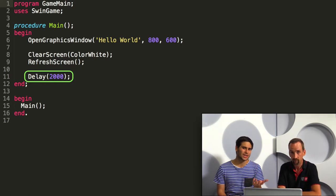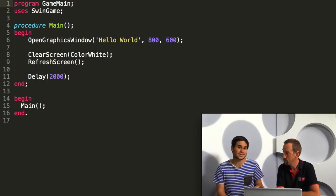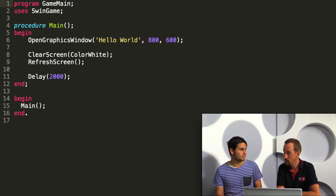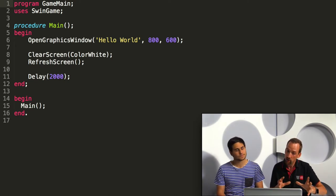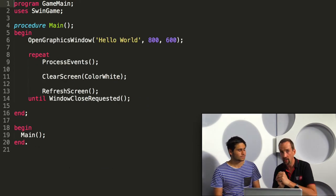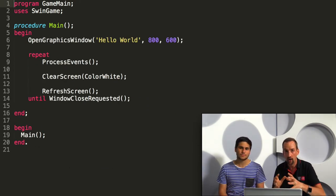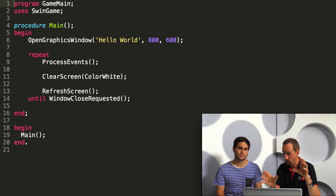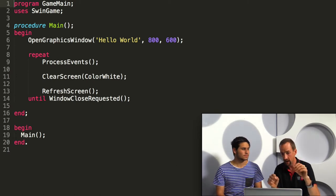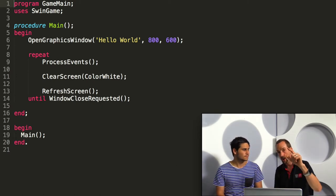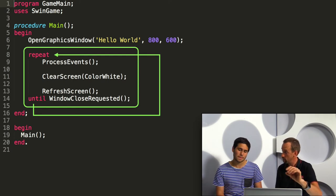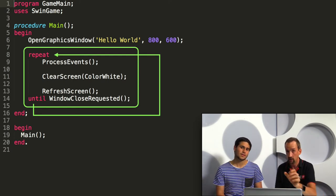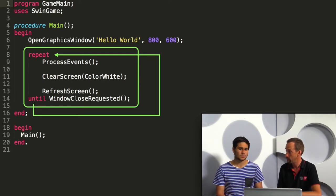But I don't really want it to run for two seconds, I want it to run until my user exits my program. We can do that by using a loop. So rather than having the program just run that sequence of instructions and delay, we can tell it that we want to repeat these instructions until the user has closed the window.